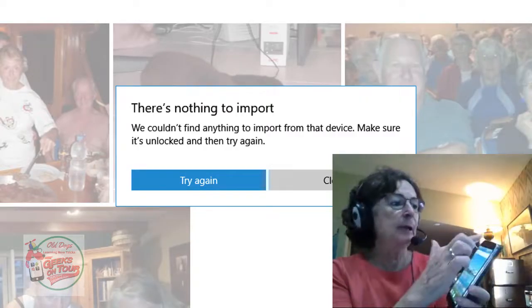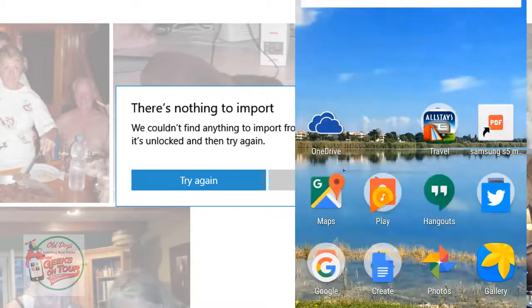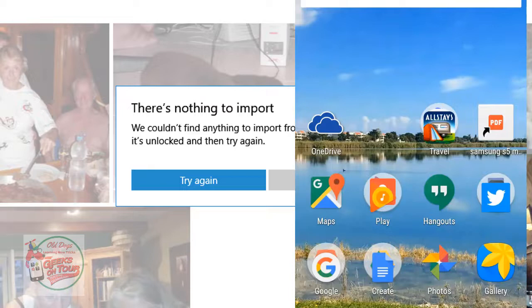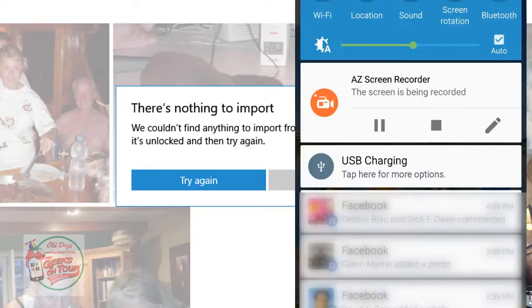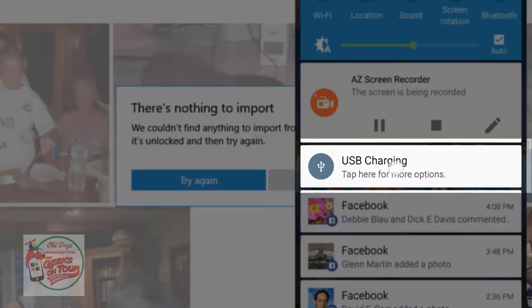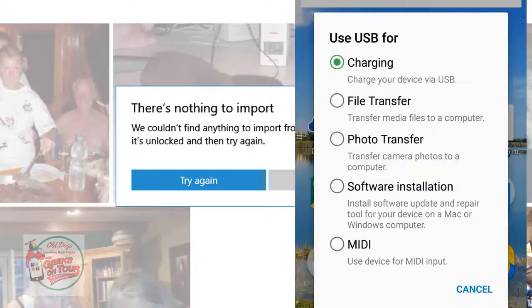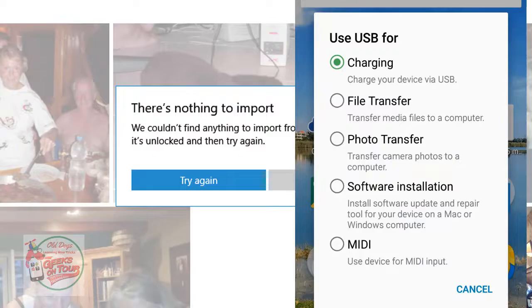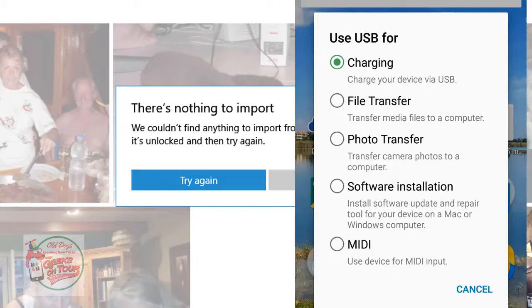You do that by swiping down to open up your notifications, and you should see one that says USB charging. Tap here for more options. These are all your choices for the USB cable. It can be used for charging, file transfer, photo transfer, software installation, or MIDI.